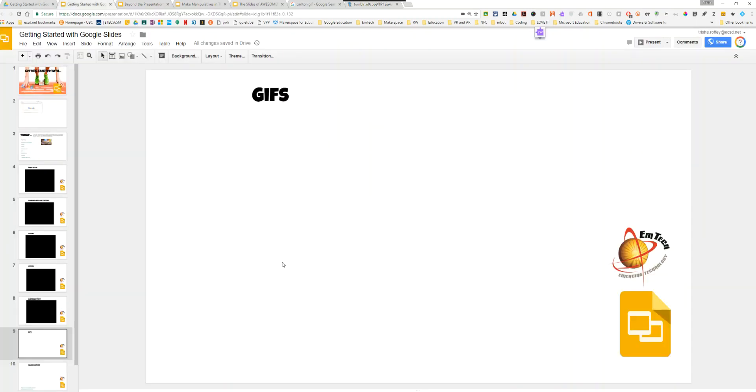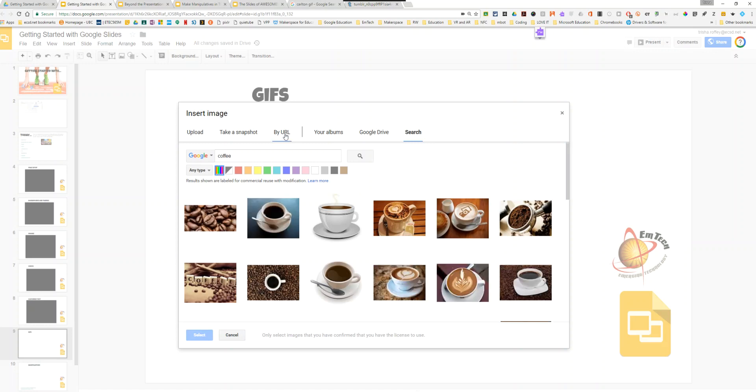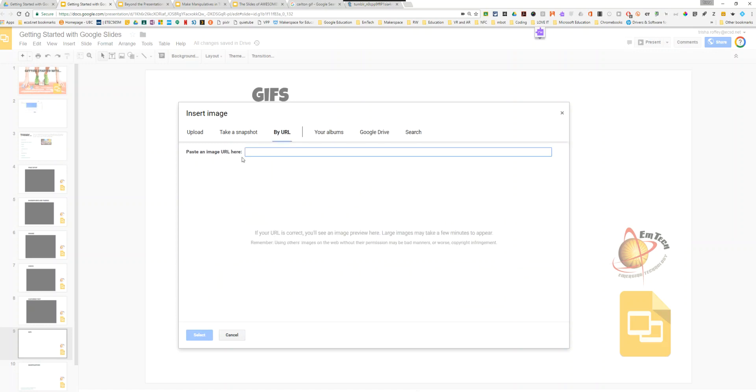From there on my slide, I'm going to insert image and this time I'm going to select by URL.